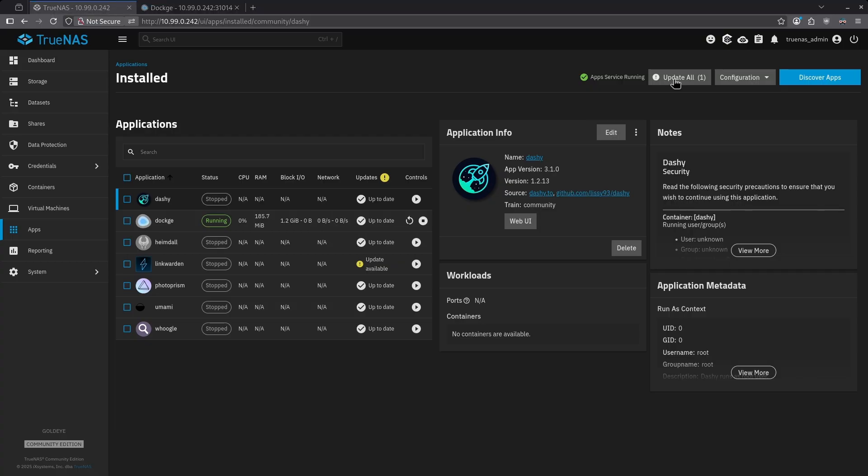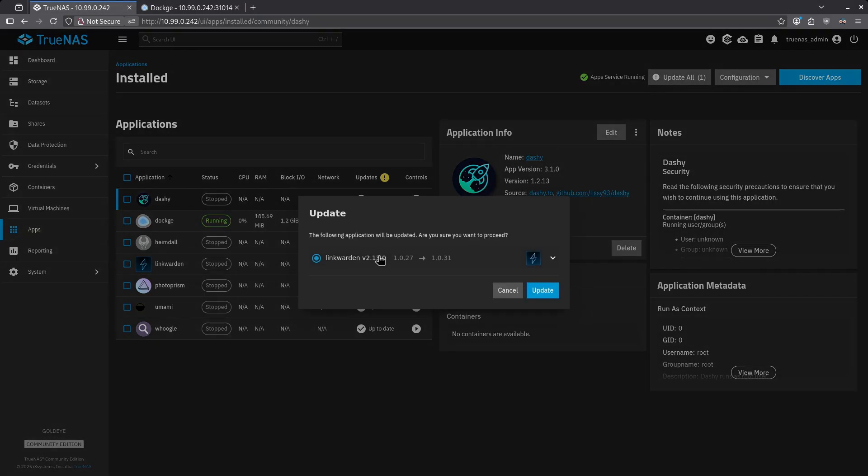Also, we can see we have an update all button here in the top right, and this is going to update, in this case, Link Warden, but I can't update a stopped container, and I can't automate these updates.